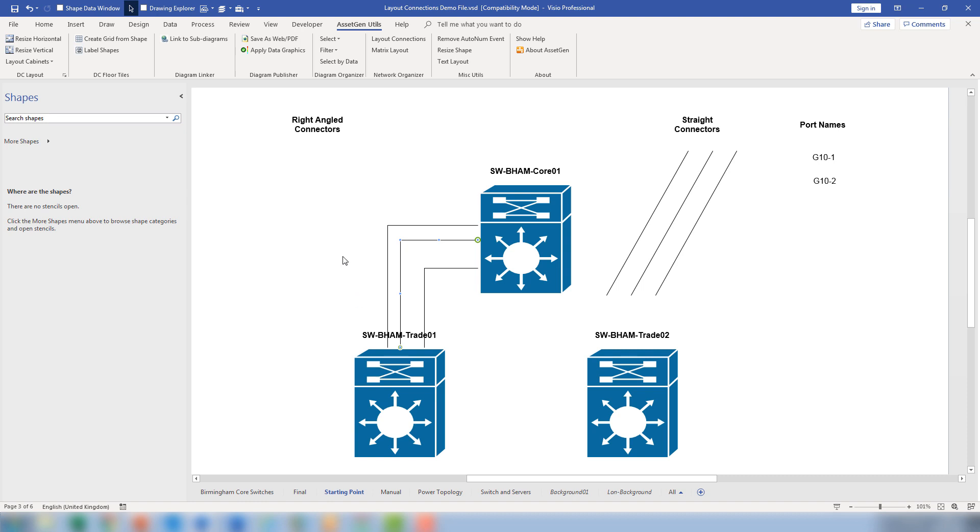If we try to allocate port names on this, we have a problem because Visio allows you to have one piece of text. So if I click on this link and type G10-1, it puts it in the center, and then I would have to either move that text or create other text.